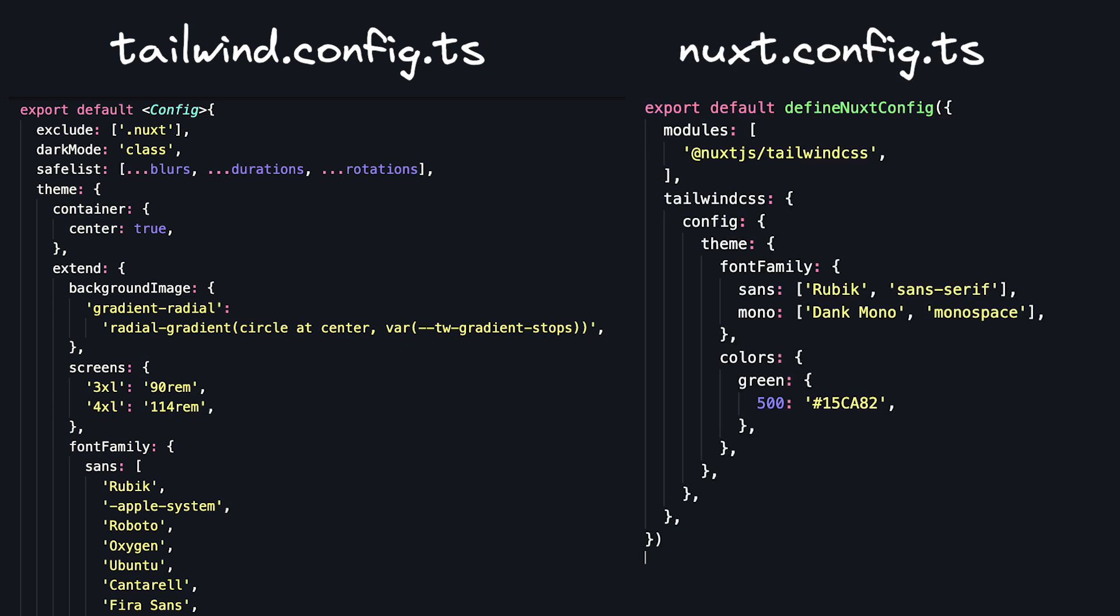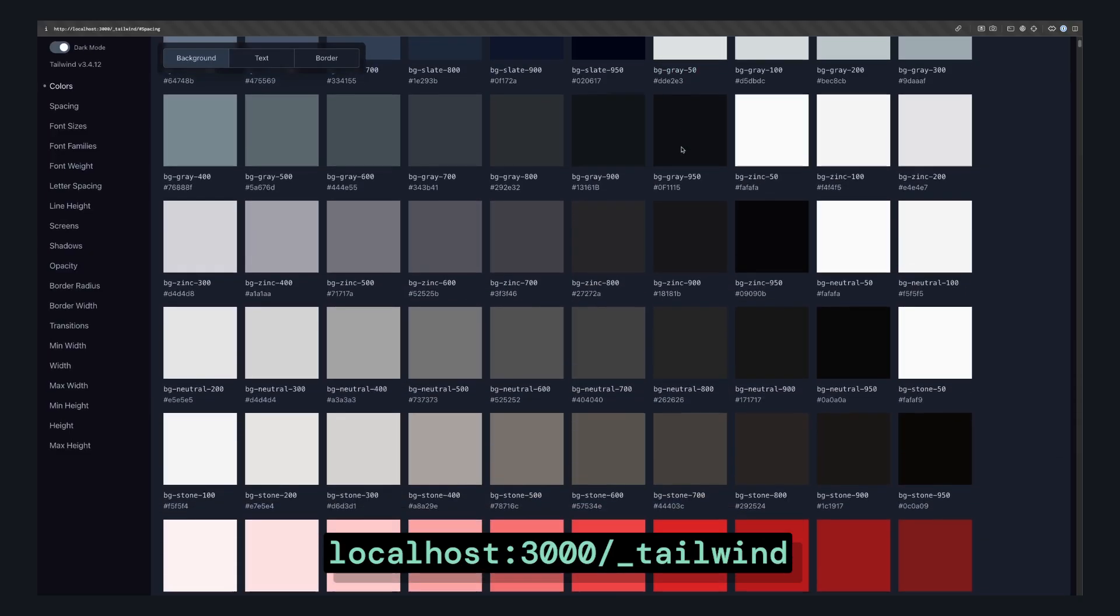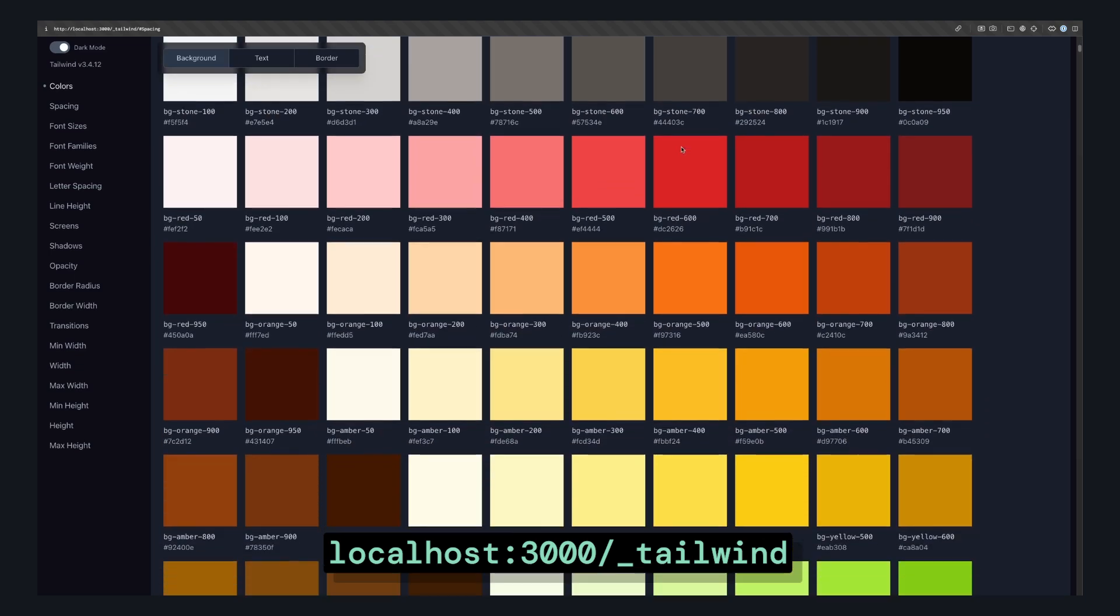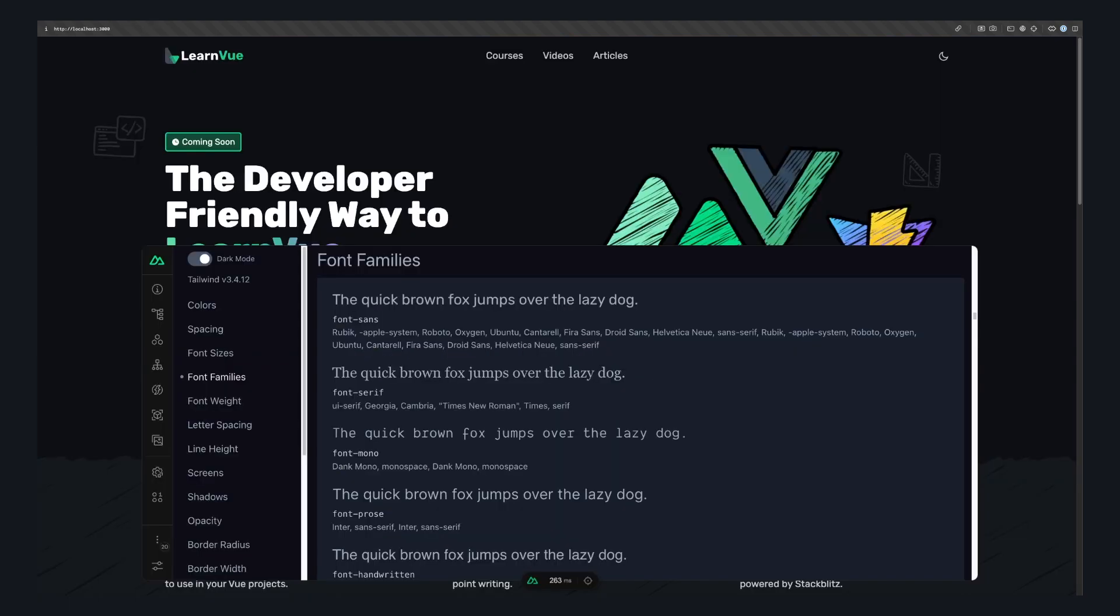But the feature that gives it that nice little extra drip is that it gives you a Tailwind viewer with the underscore Tailwind route, or it's even accessible in a tab in the dev tools.